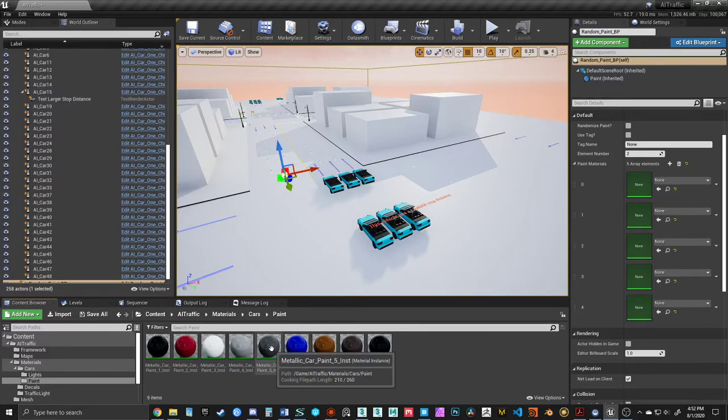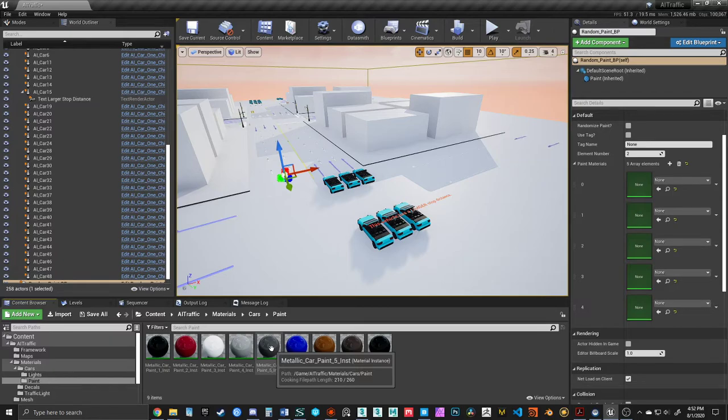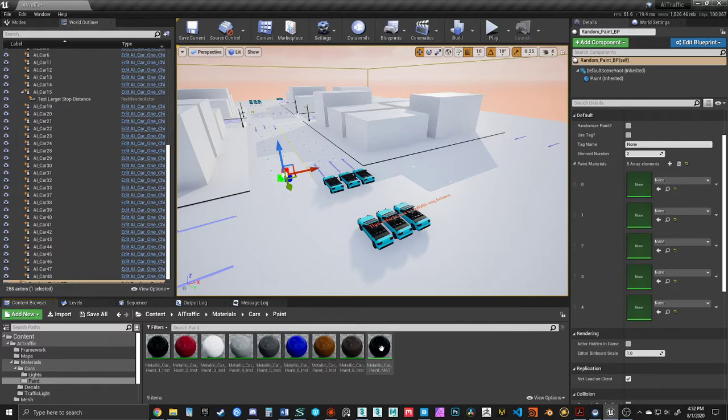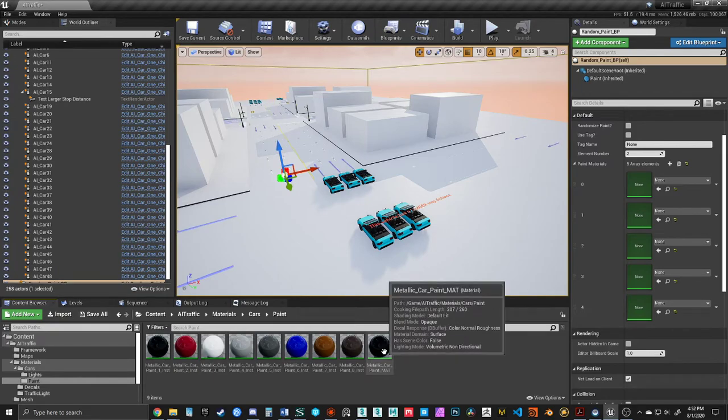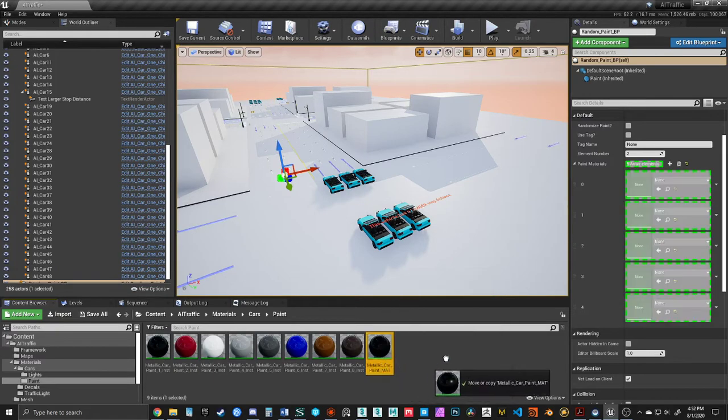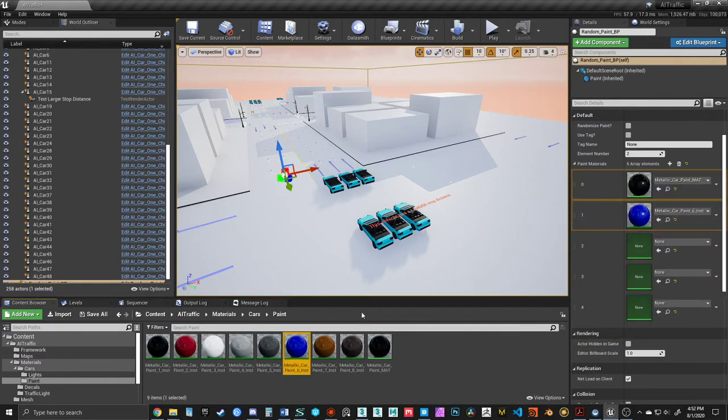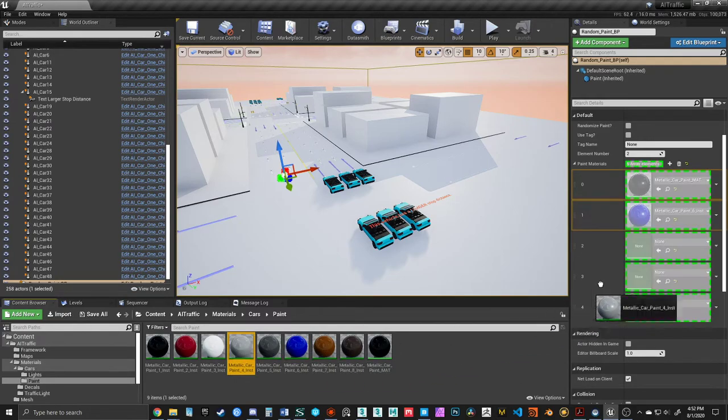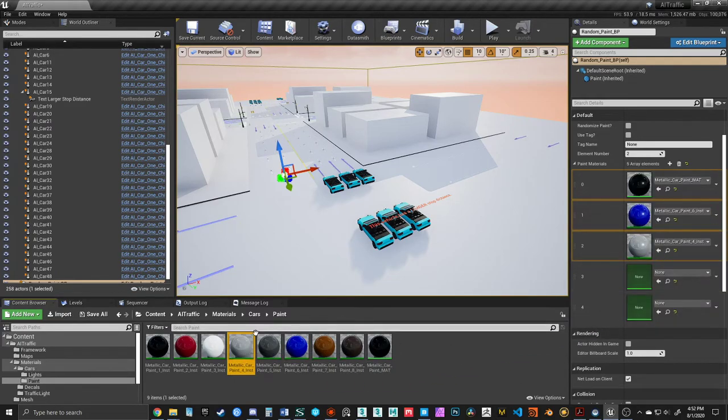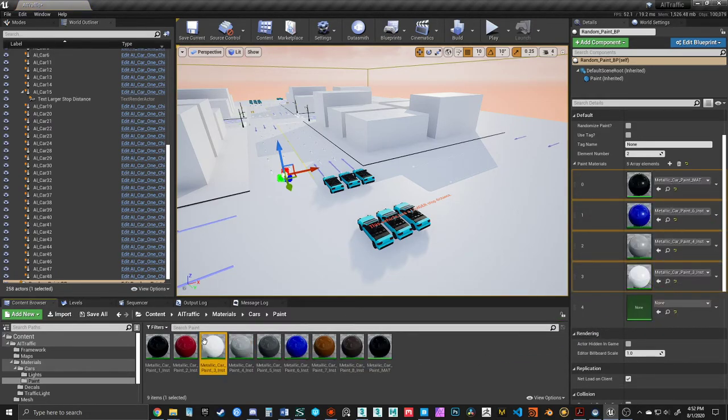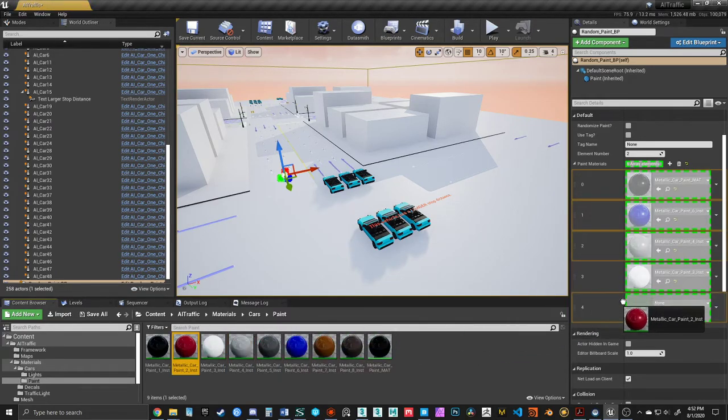You could grab the paint colors from Epic's vehicle paint library. You could create your own material. In this case, I already have some paint materials set up, so I'll just start dragging these over. I'm just randomly picking different materials.